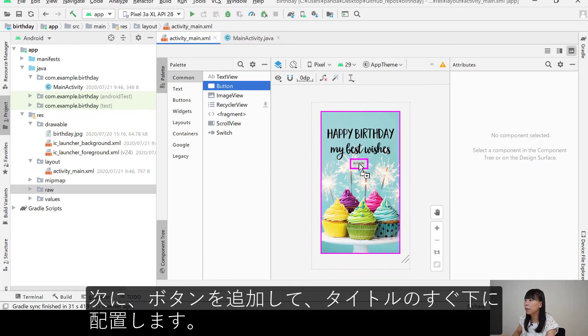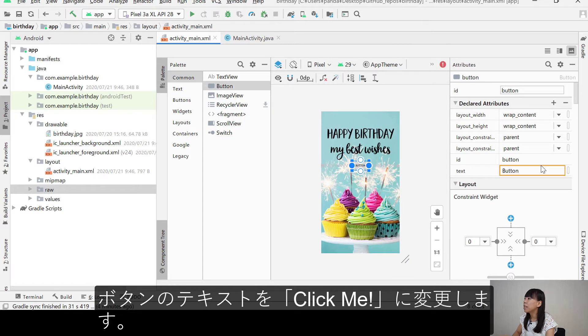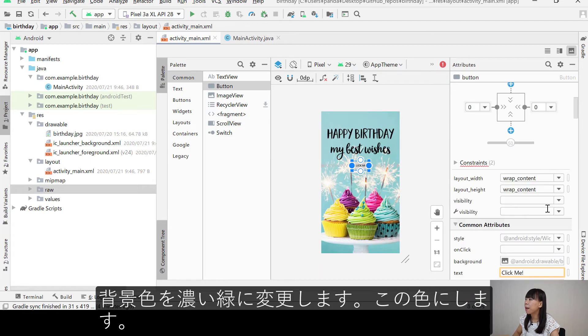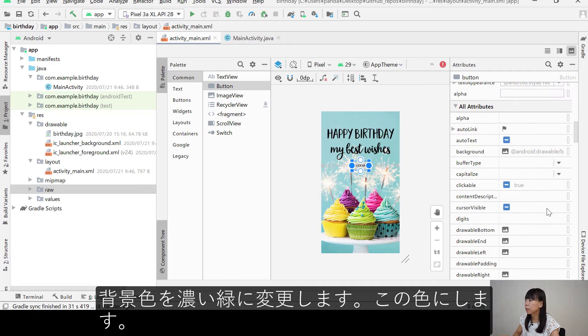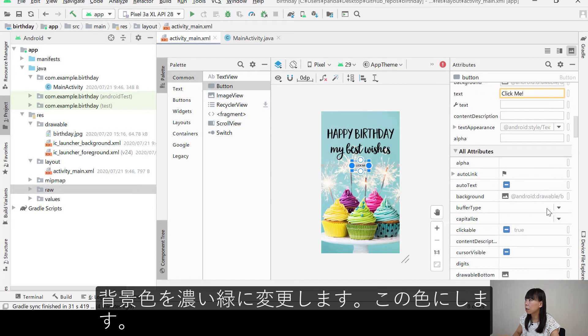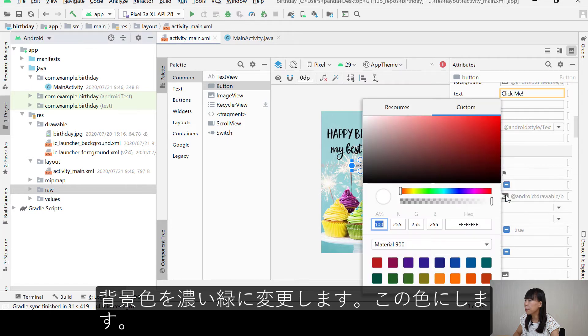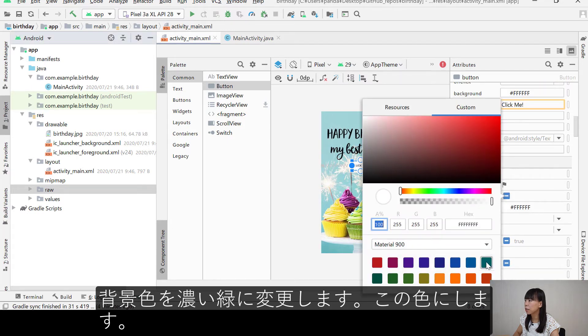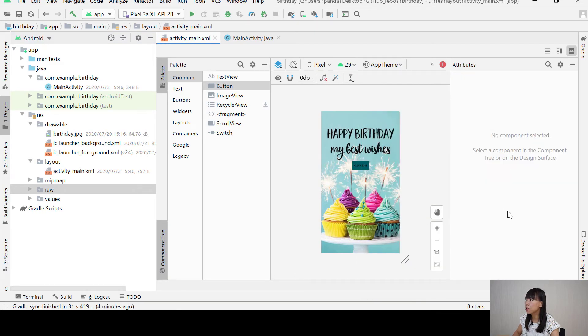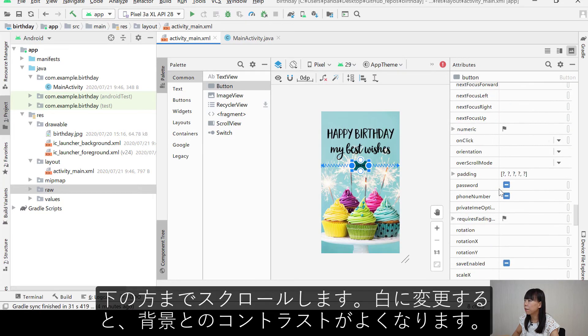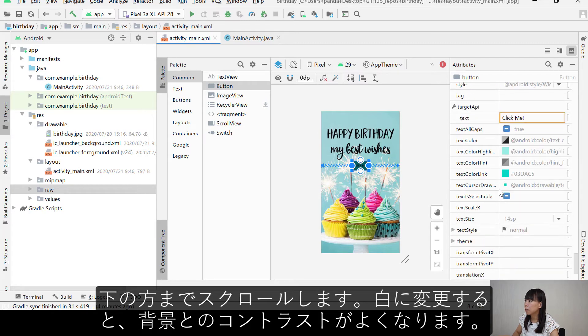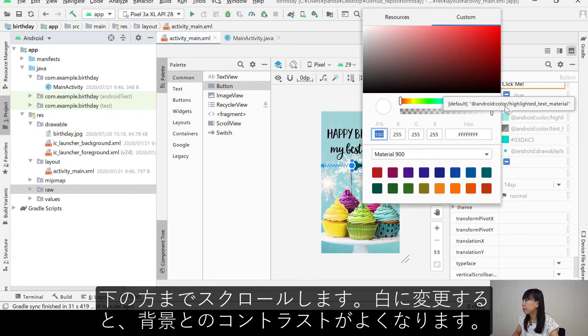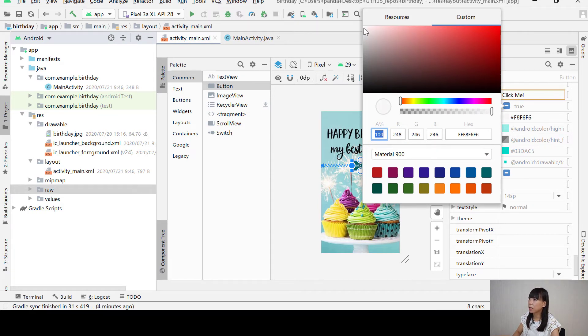And put it right below the happy birthday or best wishes. And I'm going to change the text of the button to click me. And change the background color to kind of a dark green. I'll choose this color. And then change the text color. Scroll down to the very bottom text color. And change it to white. So it creates a good contrast with the background color.